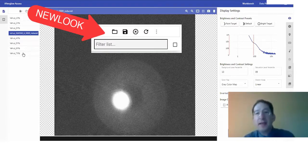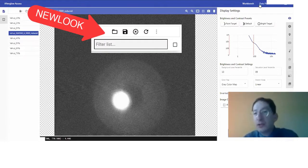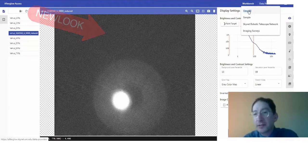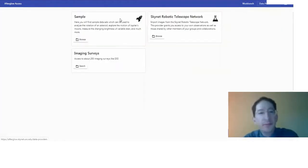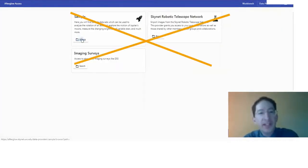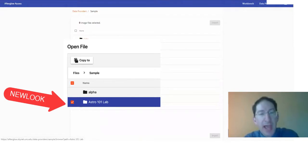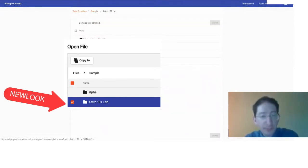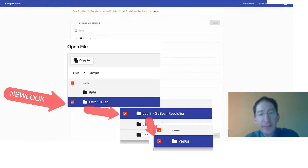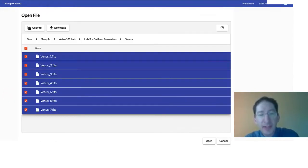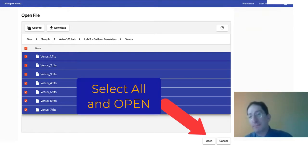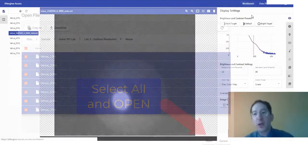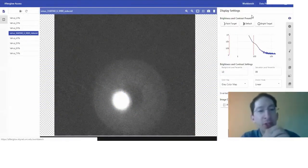These are the archival images that Skynet has already taken for you. You can find them by going to Data Providers, go into the Sample Directory, then into Astro 101 Lab, and Lab 3, and down to Venus. You can see here they are. Just select them all. I've already imported them, so I'm just going to go back to the workbench.